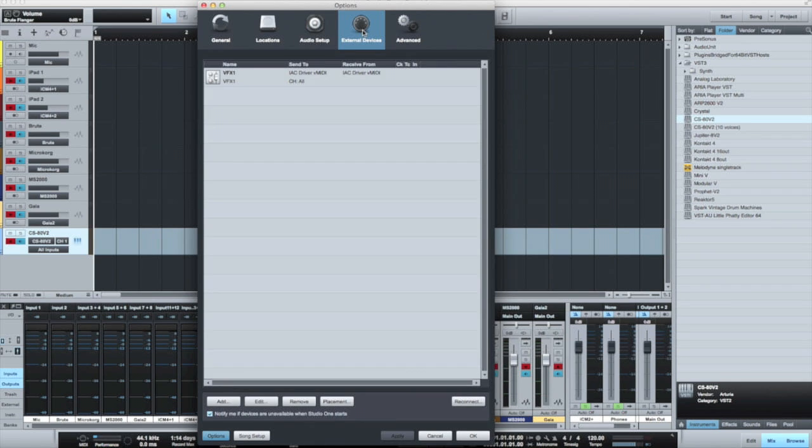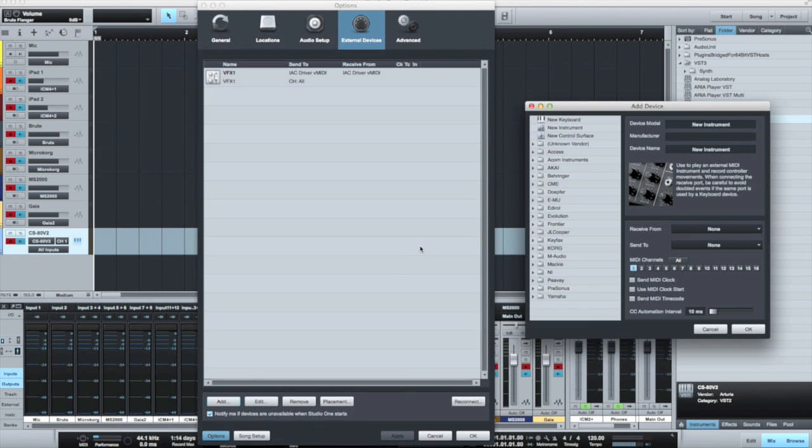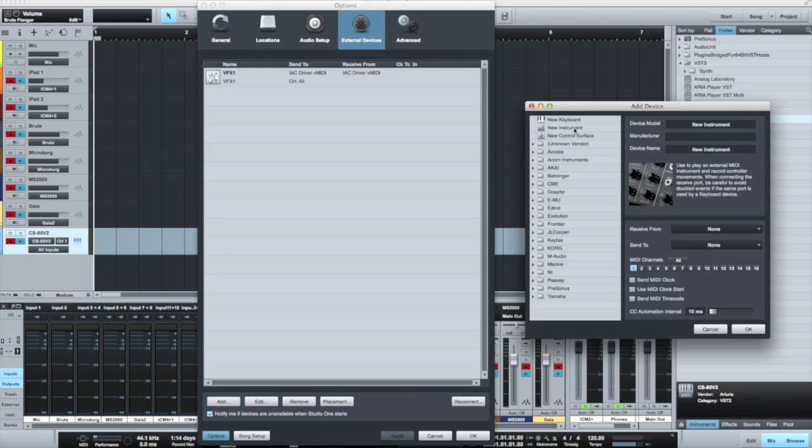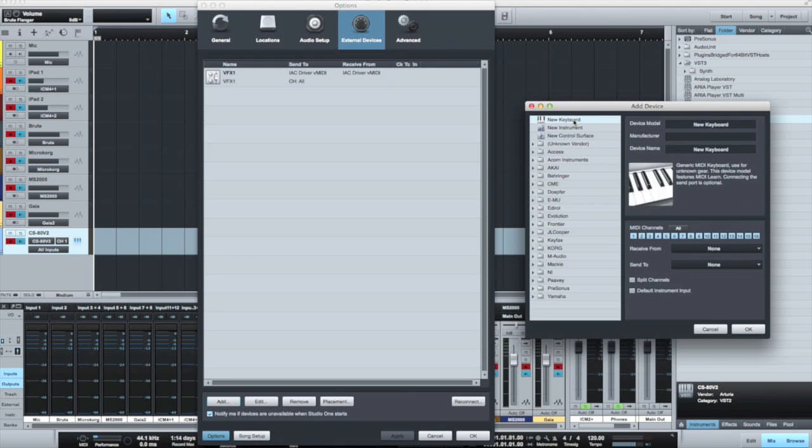Now in our DAW, we need to set up external devices in order to send MIDI to and from our iPads. We'll start by adding a keyboard entry for iPad 1. We'll set up an instrument entry to send the other way in a moment. First of all, we'll call this iPad 1.